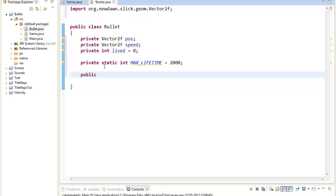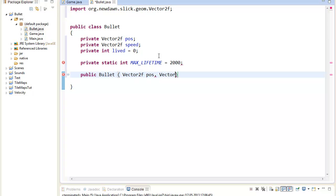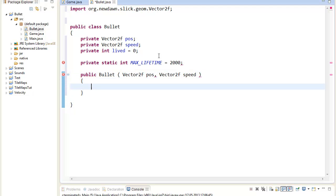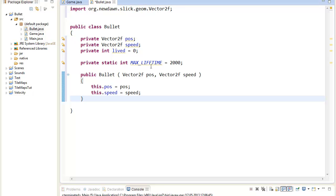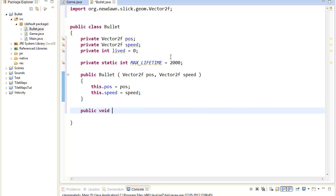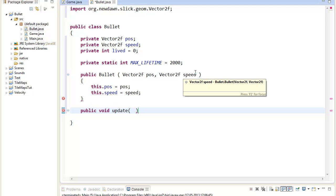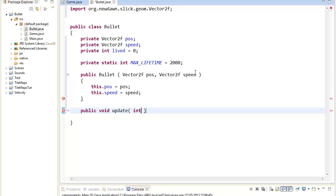For the constructor, we just pass in the position and the speed of the bullet. So, public Bullet(Vector2F pos, Vector2F speed), and then this.pos equals pos, this.speed equals speed. We just let the user set those values when creating a new bullet. Our bullet will obviously need two methods: one to render it and one to update its position. So, public void update — the update will take the delta in milliseconds. We will need the delta to provide smooth movement. So, int t for the delta time.